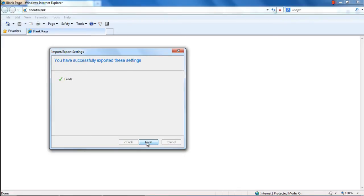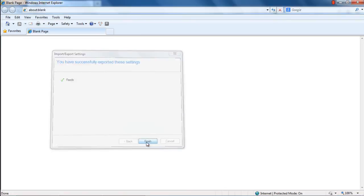In the last step, you will be shown all the data that will be exported into the file. The RSS feed option is being displayed. Now click on the Finish button to export the data from the browser.